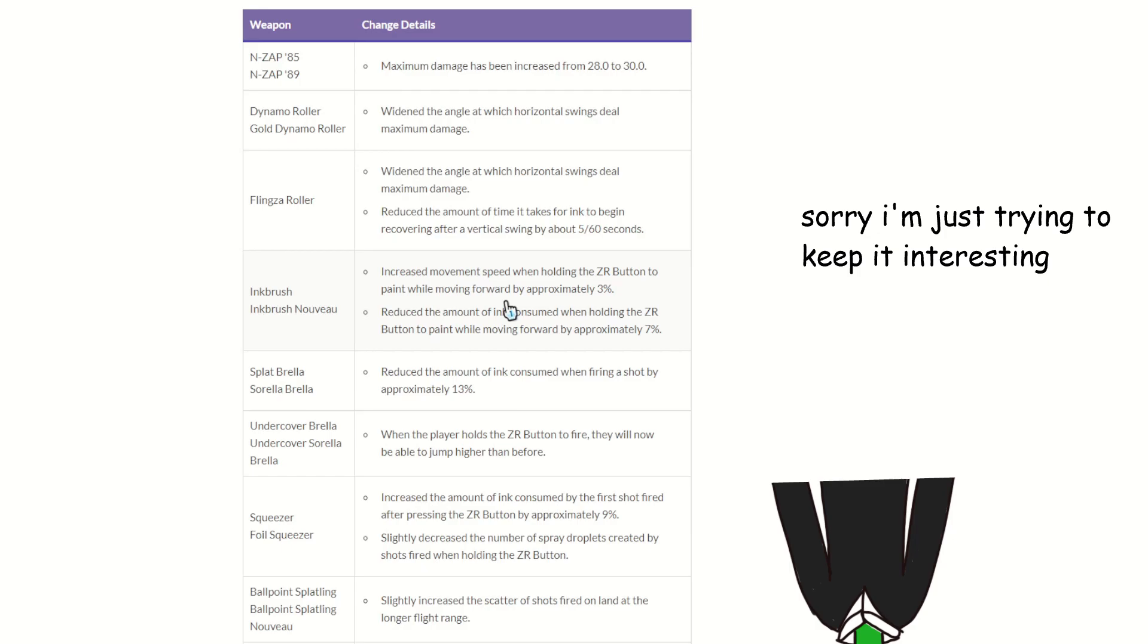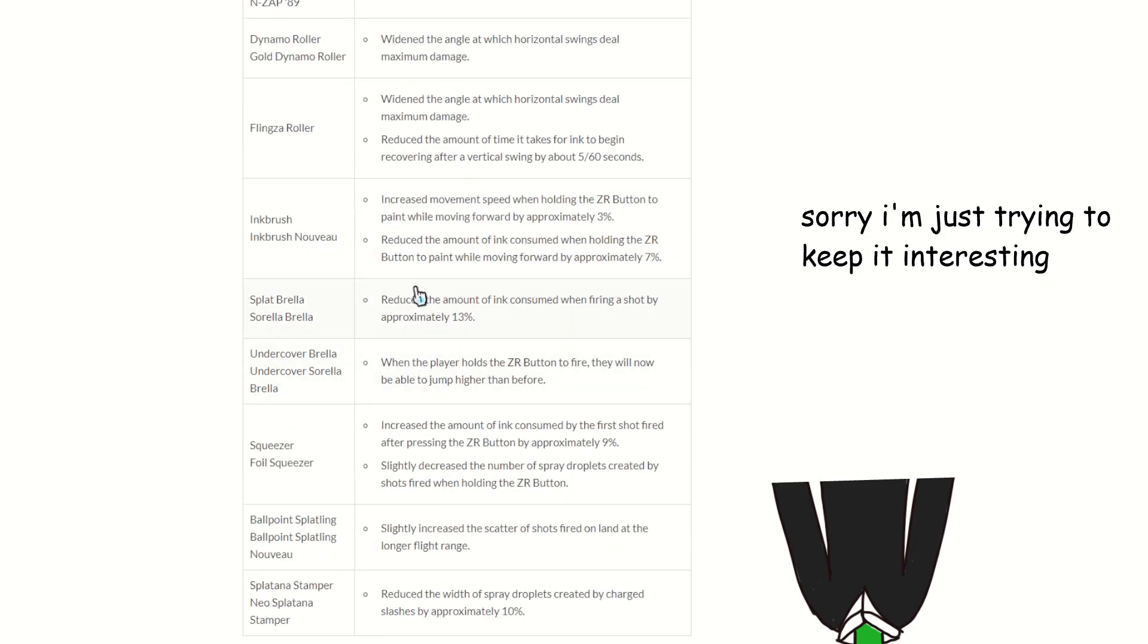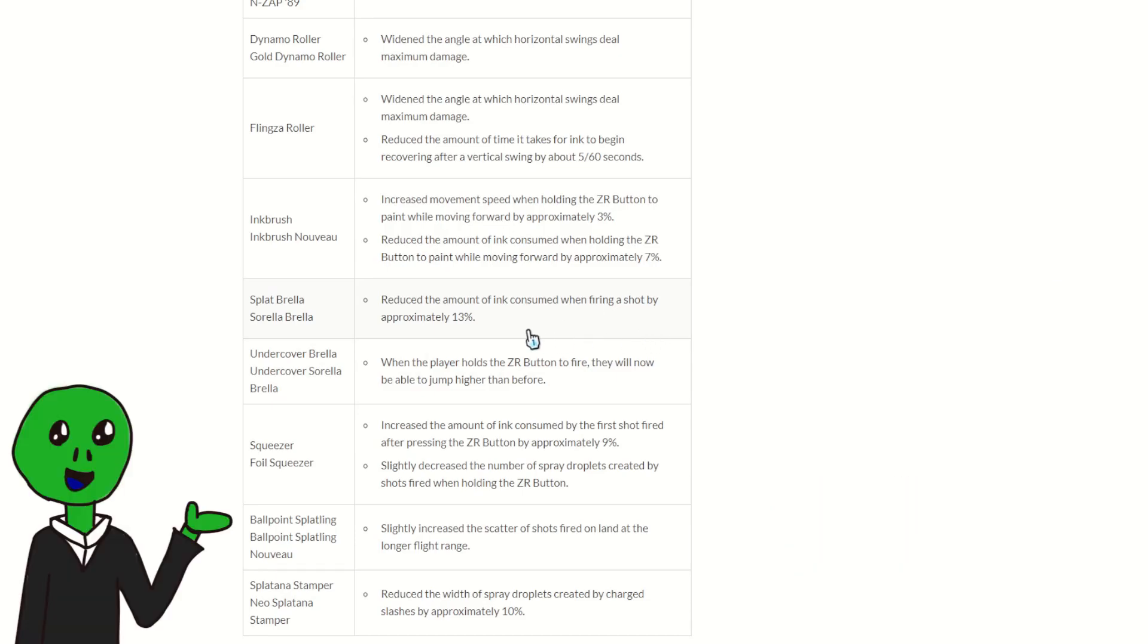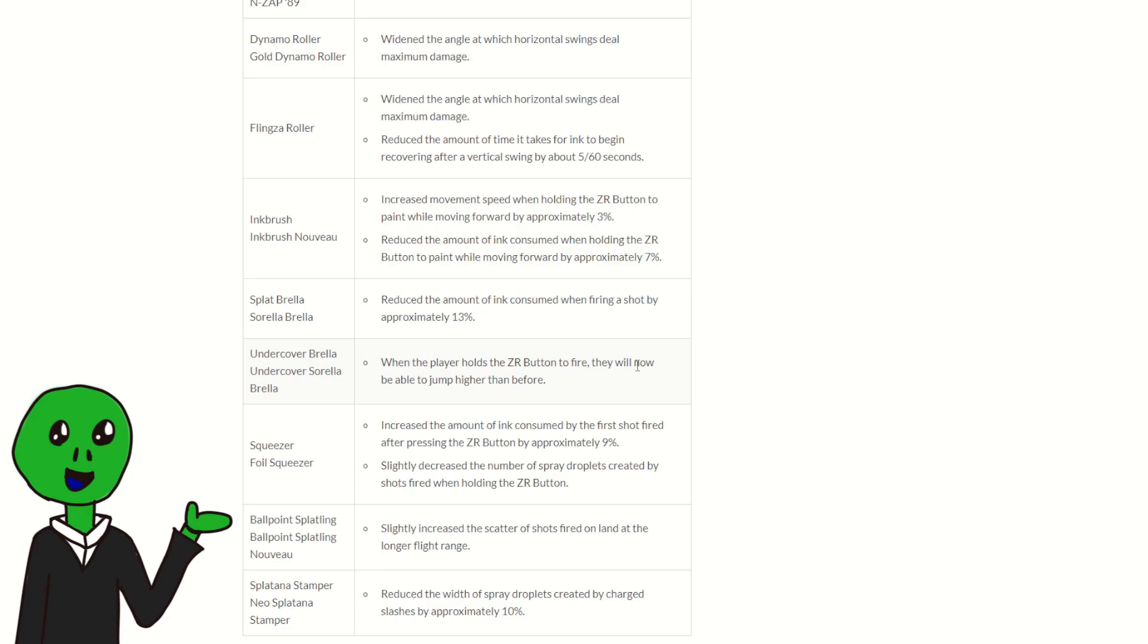Splat Brella reduced the amount of ink consumed when firing a shot. Probably will be at least a bit impactful, more than a lot of other buffs that weapon has historically got, but we'll have to see. I don't think it's going to be much better, but like I do think that, especially for the Sorella kit, it's going to make it a bit more threatening. We'll again, we'll have to see. But I like it because I'm a Sorella Brella main. Oh my gosh, that's so hard to say.